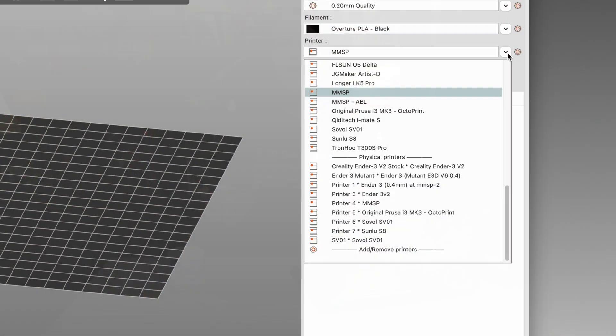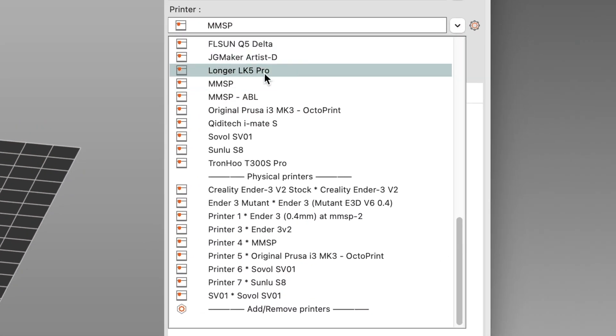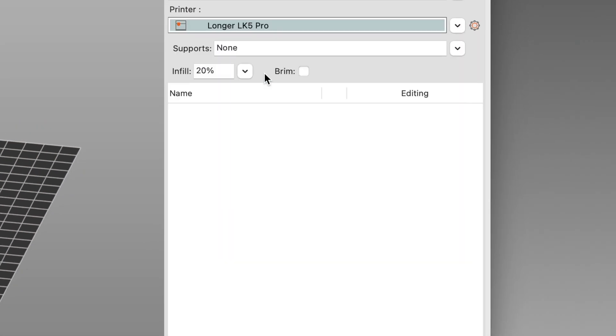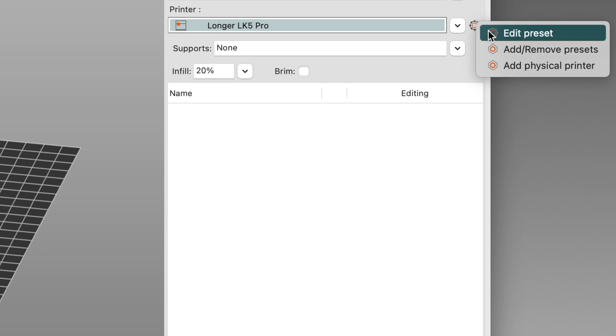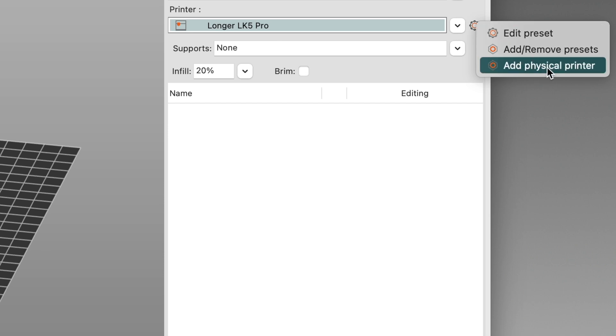So here's how to set this up. From the printer pop-up menu, select the printer preset that you want to use. For me, this is my Longer LK5 Pro.